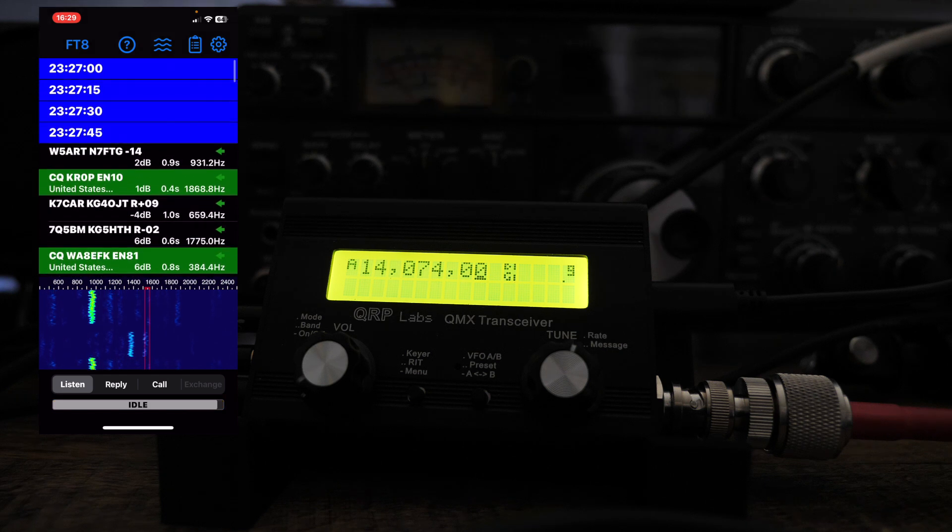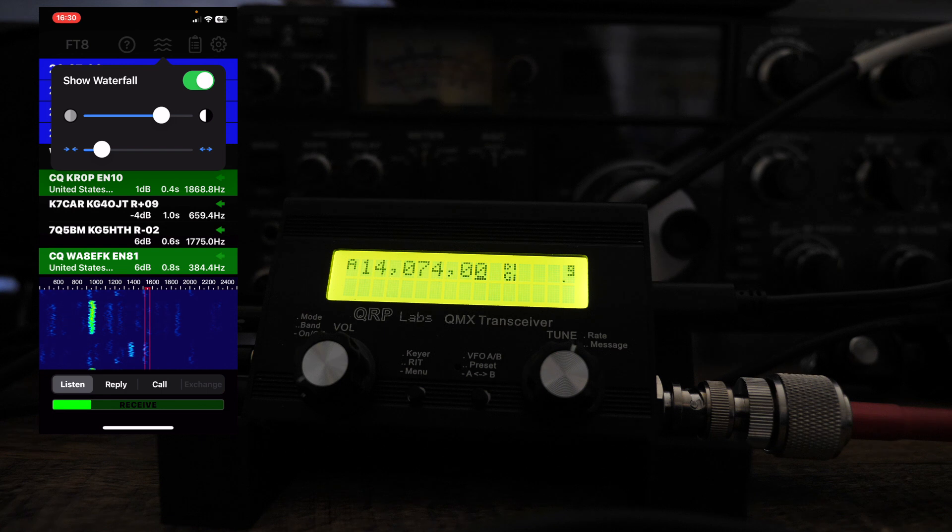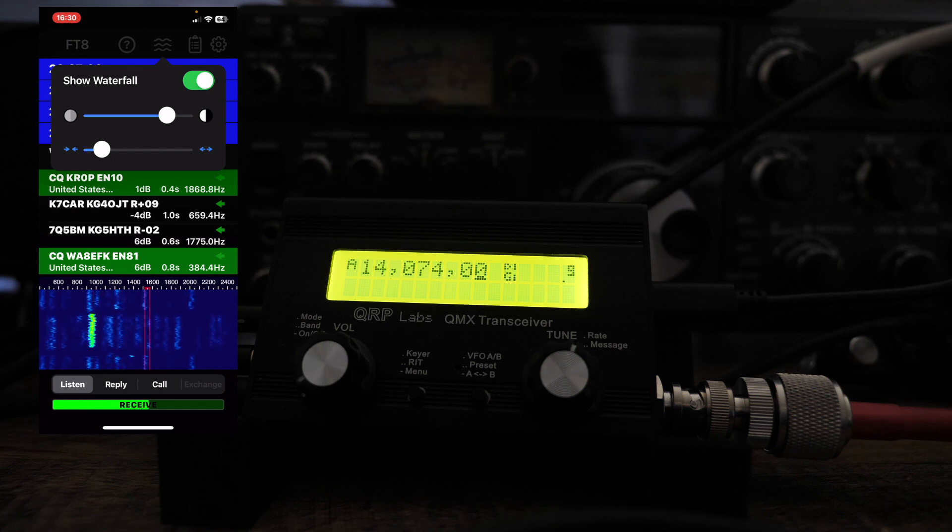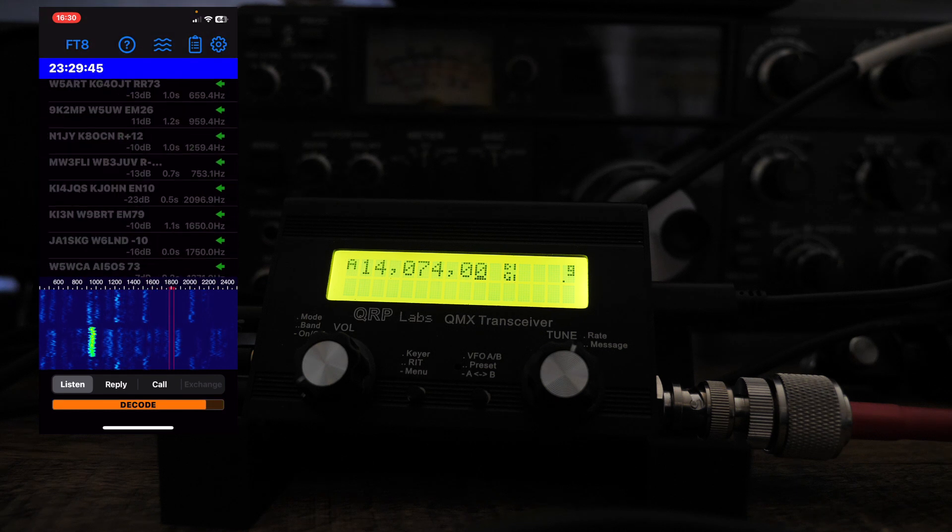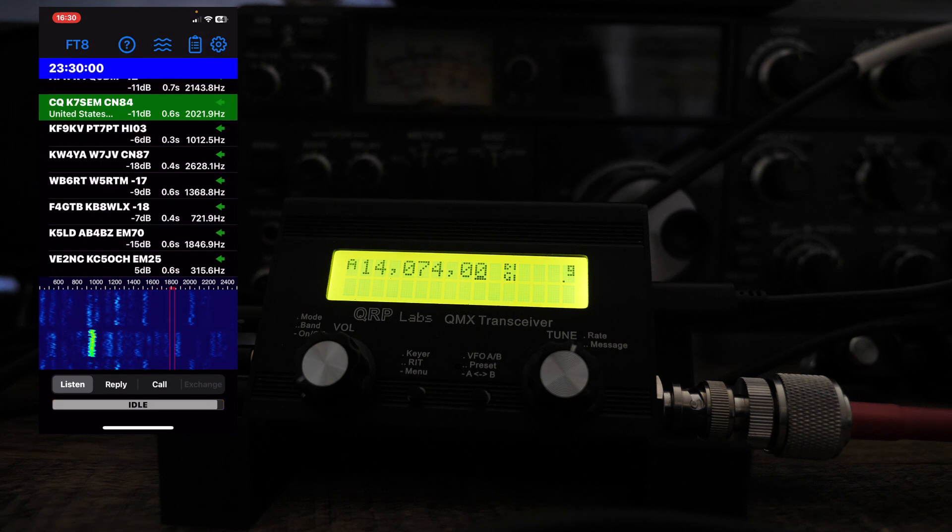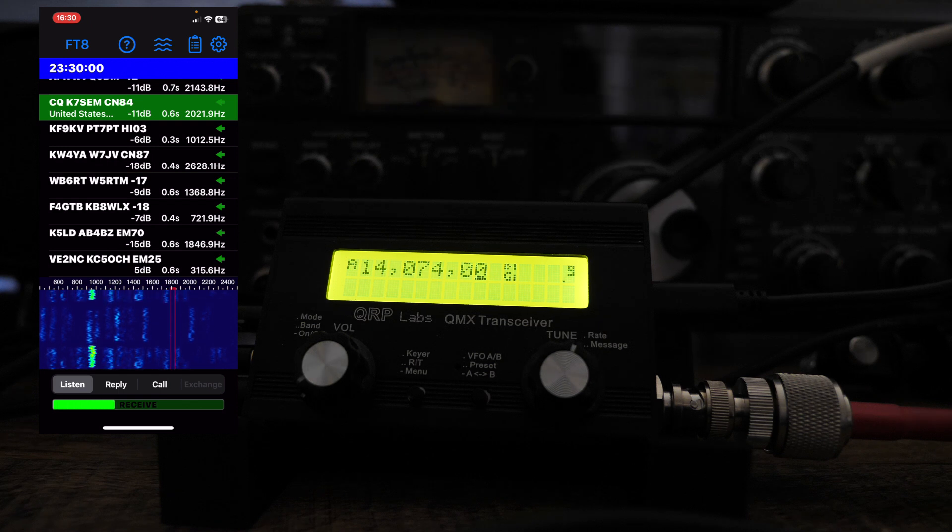Then you have your waterfall here where you can change the signal intensity. And I'm going to take this, you can see these two red lines here. I'm just going to move them to where another signal isn't being transmitted. So I'm not on top of somebody.